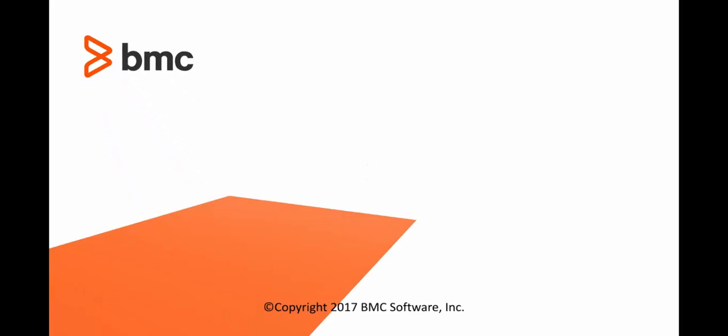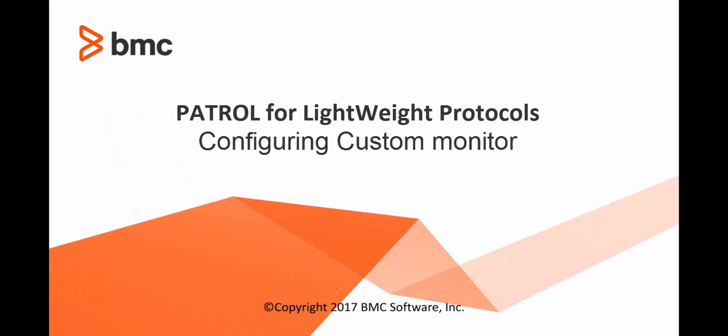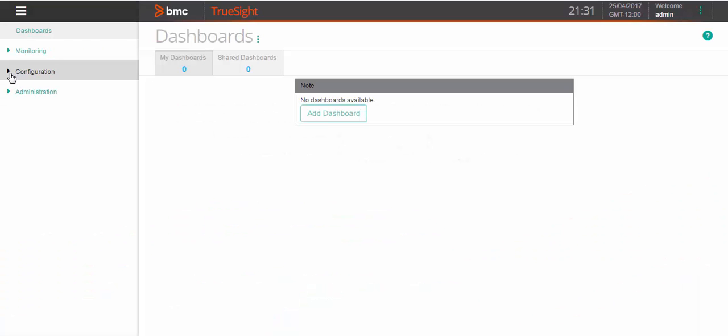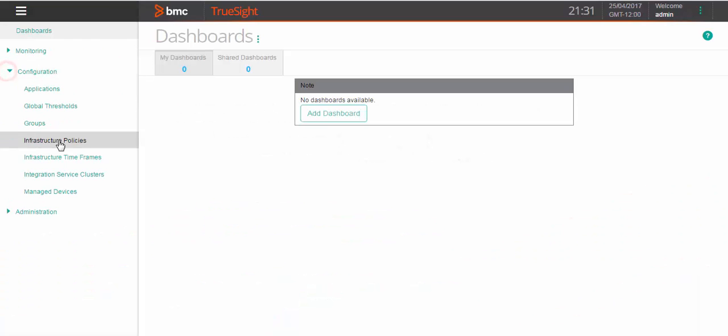Hi and welcome to this video tutorial on how to configure a custom monitor in LWKM. Go to the DSPS console under configuration tab.